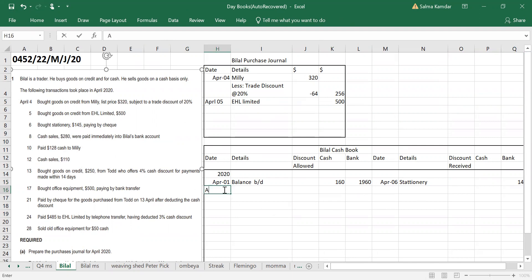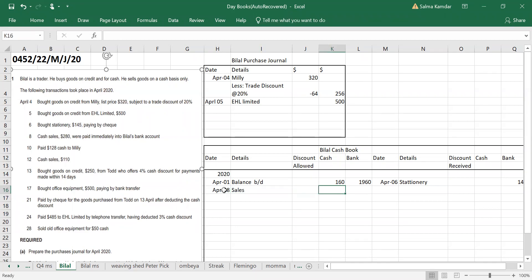April 8th, cash sales of 280 will go into Bilal's bank account. Why will you write this in cash sales? Money is coming in, and it is coming directly into Bilal's bank account.